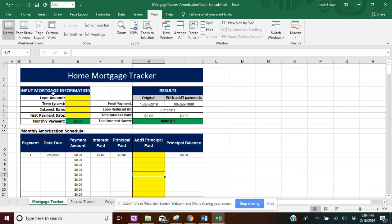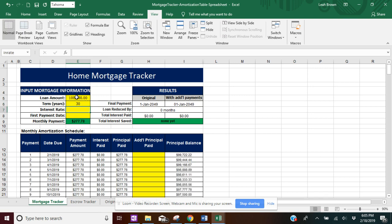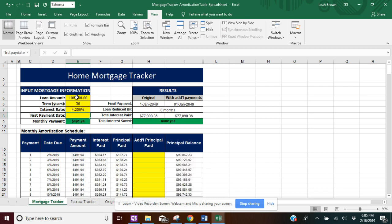I'm going to start with the input mortgage information. I'm going to enter the loan amount, the term years, interest rate, and first payment date.